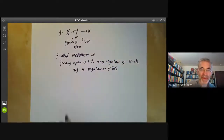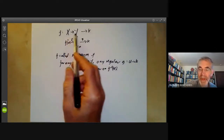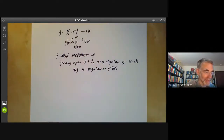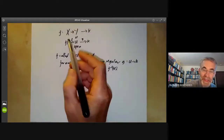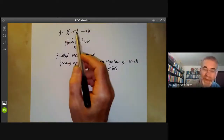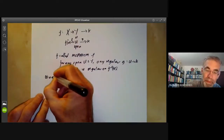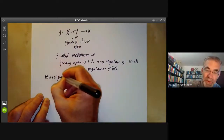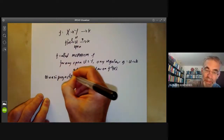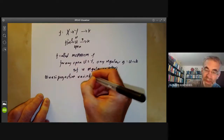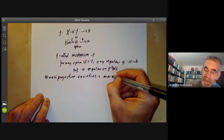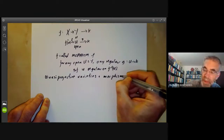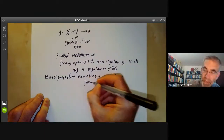It's not difficult to check that the composition of two morphisms is also a morphism. So the quasi-projective varieties together with these morphisms defined above form a category.